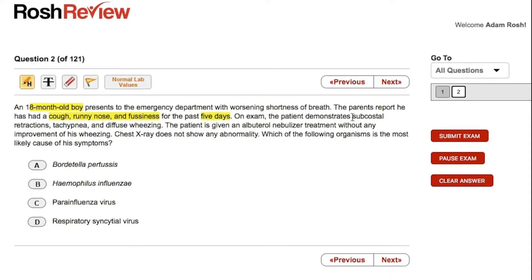The infant is in some mild distress, working pretty hard with subcostal retractions, tachypnea, and diffuse wheezing — and the wheezing here is important. The infant received albuterol and there was no response, and the other important aspect here is the chest x-ray does not show any abnormality.